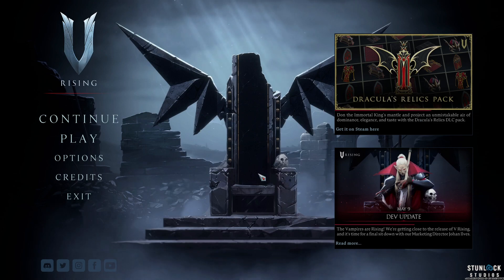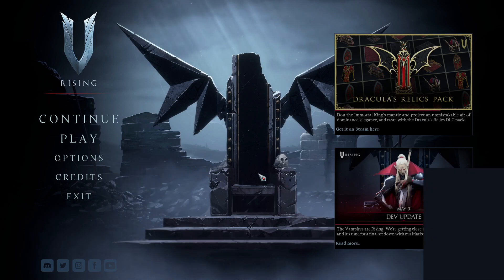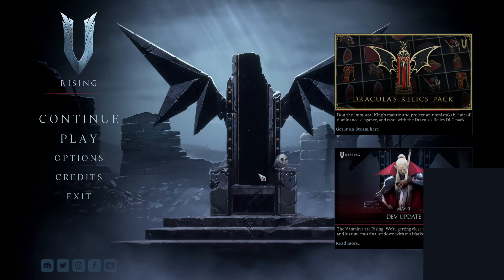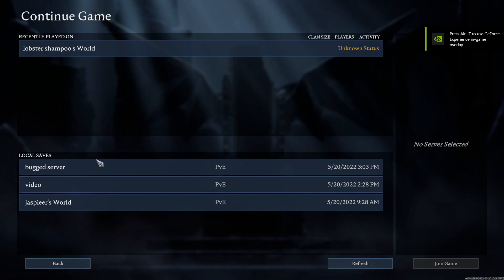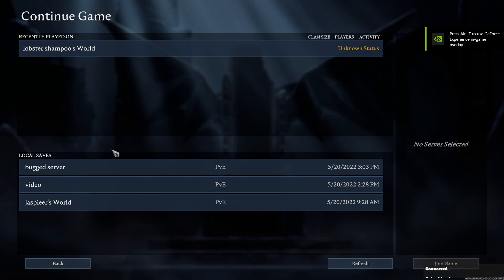Hey everybody, just a quick video here. If you're having the issue where you go into continue, go to your server, and you click into it—this is for private servers—and it goes error, server error, whatever.